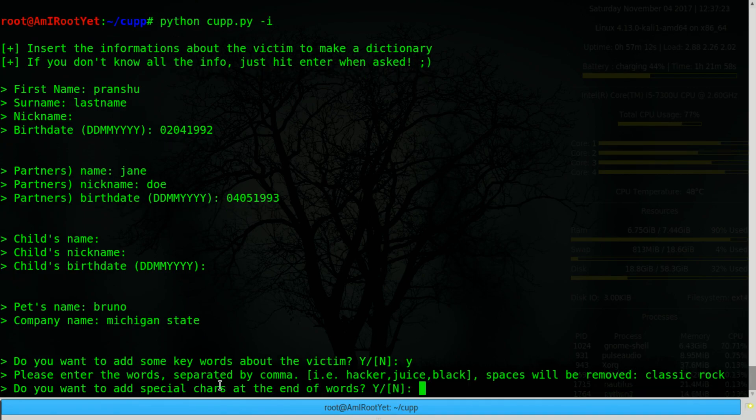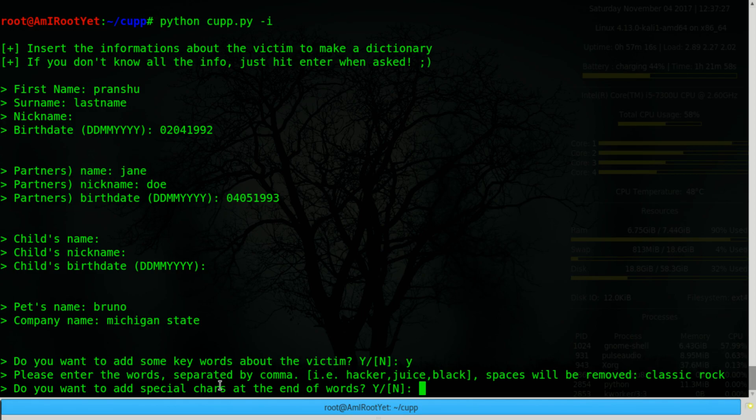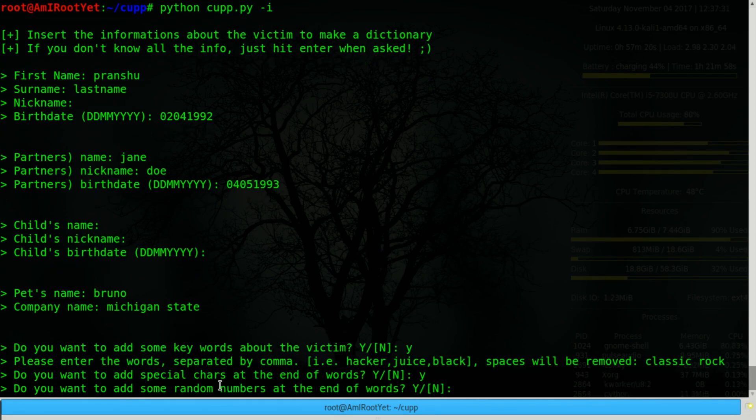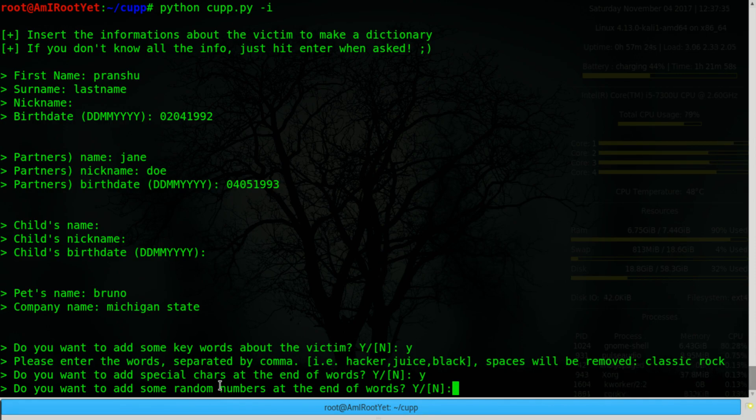Do you want to add special characters at the end of words? Yes. I usually choose yes to these questions because these are things that a user is likely to do when they are generating or thinking of a password.